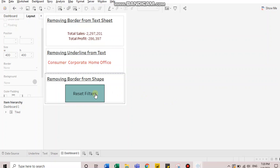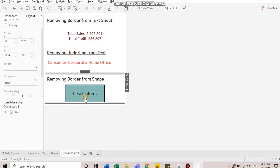And in the third example, whenever we create custom buttons, usually you need to create a deselect functionality. Because whenever you click on the button, it stays selected.